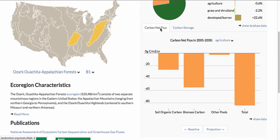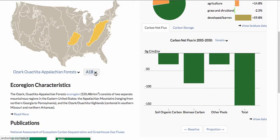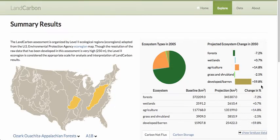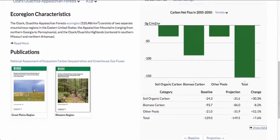We can also get the carbon net flux between 2005 and 2050 for different ecosystem types. We see the reduction of ecosystem flux under the more developed IPCC scenario. We also can show the underlying data behind these charts, which includes the ecosystem, the baseline area, projected area of land cover, and the change percentage. We also have the show data feature under the carbon data as well.